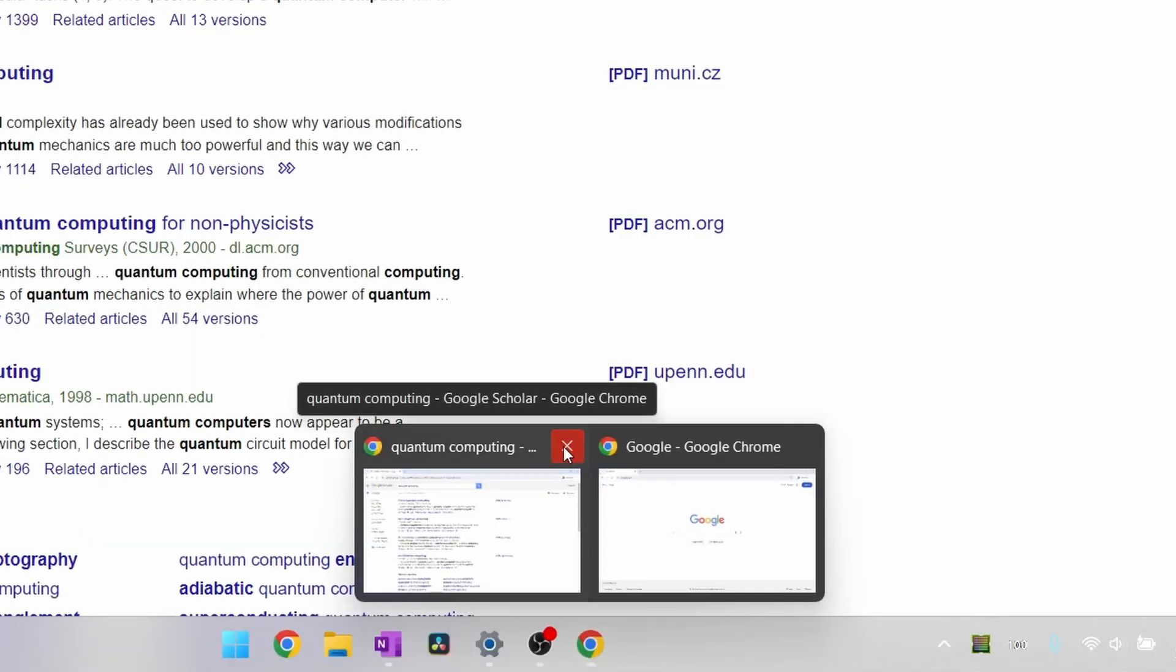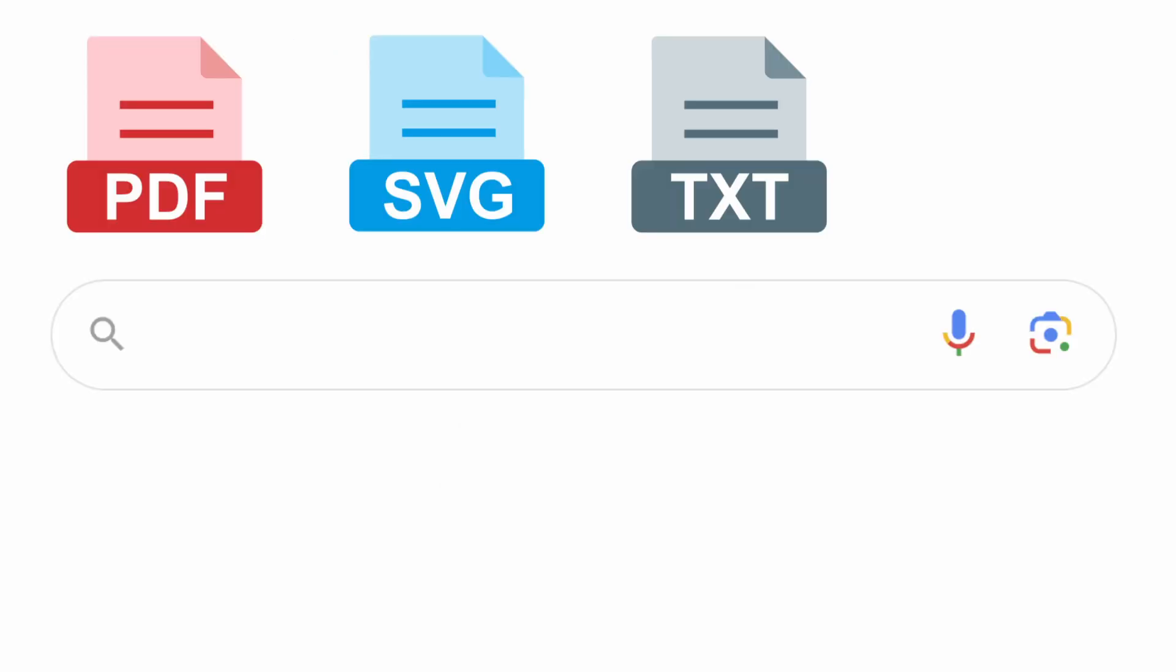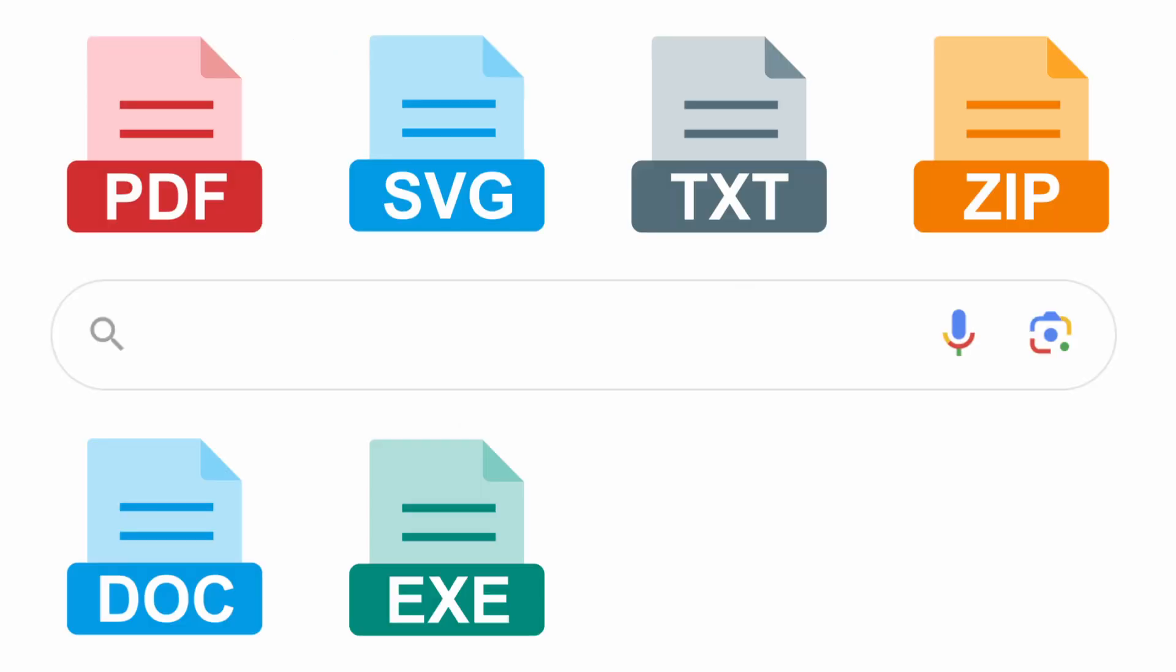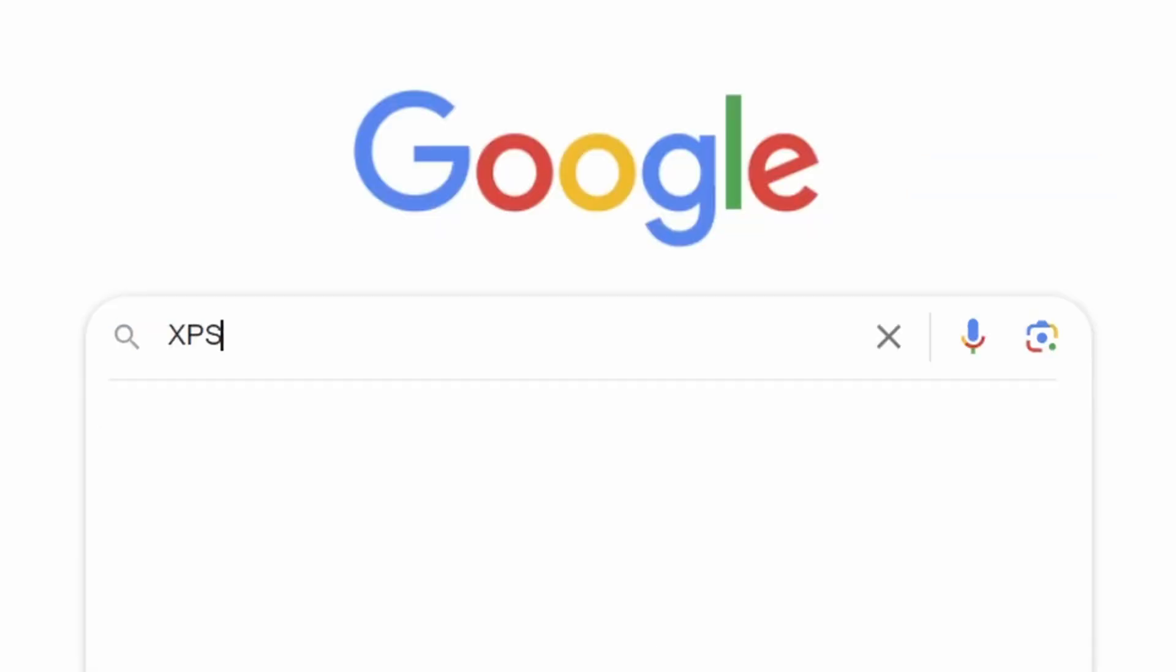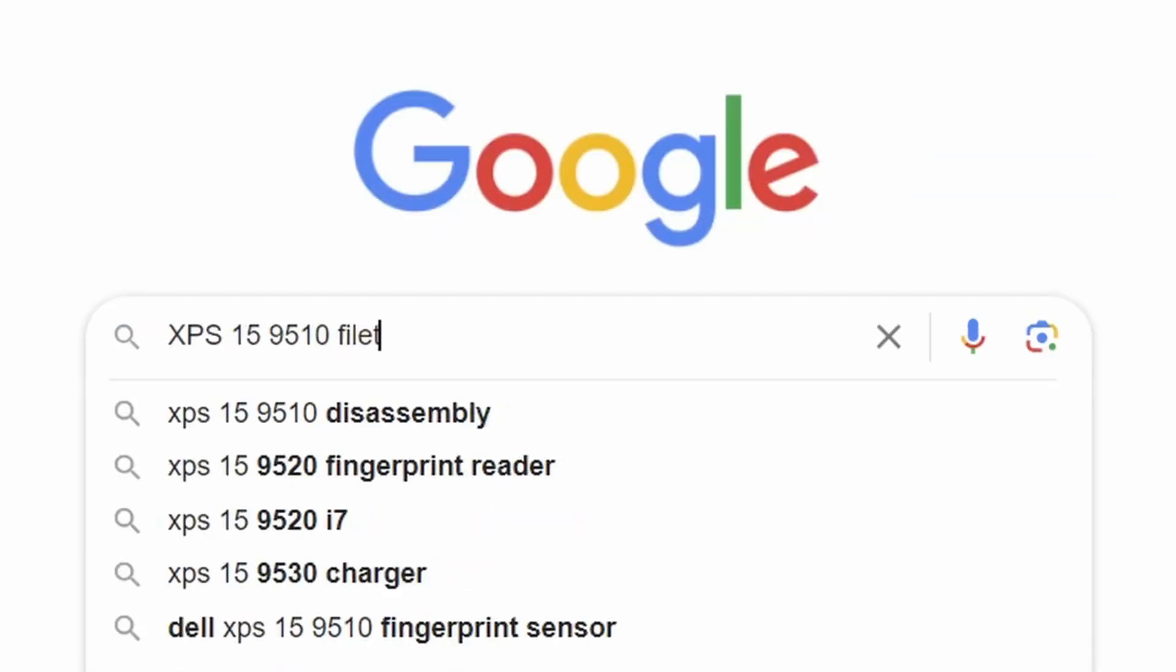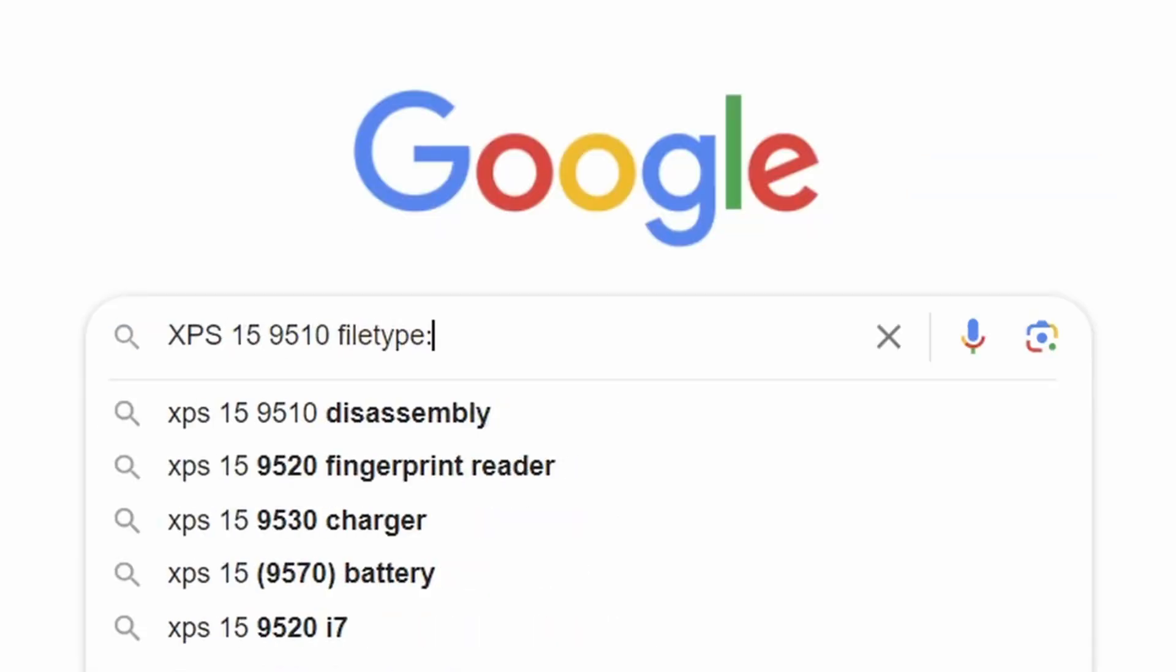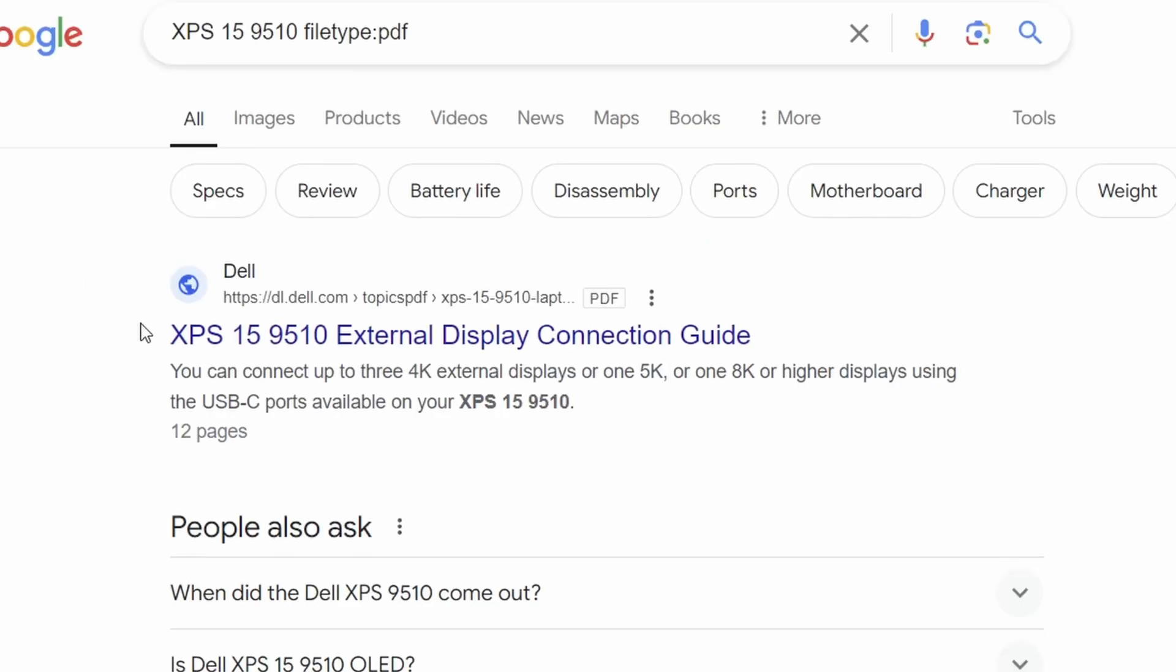Moving back into the comfort zone of regular Google search now, you can actually use the file type term in the search bar to search for results with specific file types. For example, if there's a certain PDF manual you need to find, you can just type file type and then colon PDF in order to provide you with only results that contain PDFs.